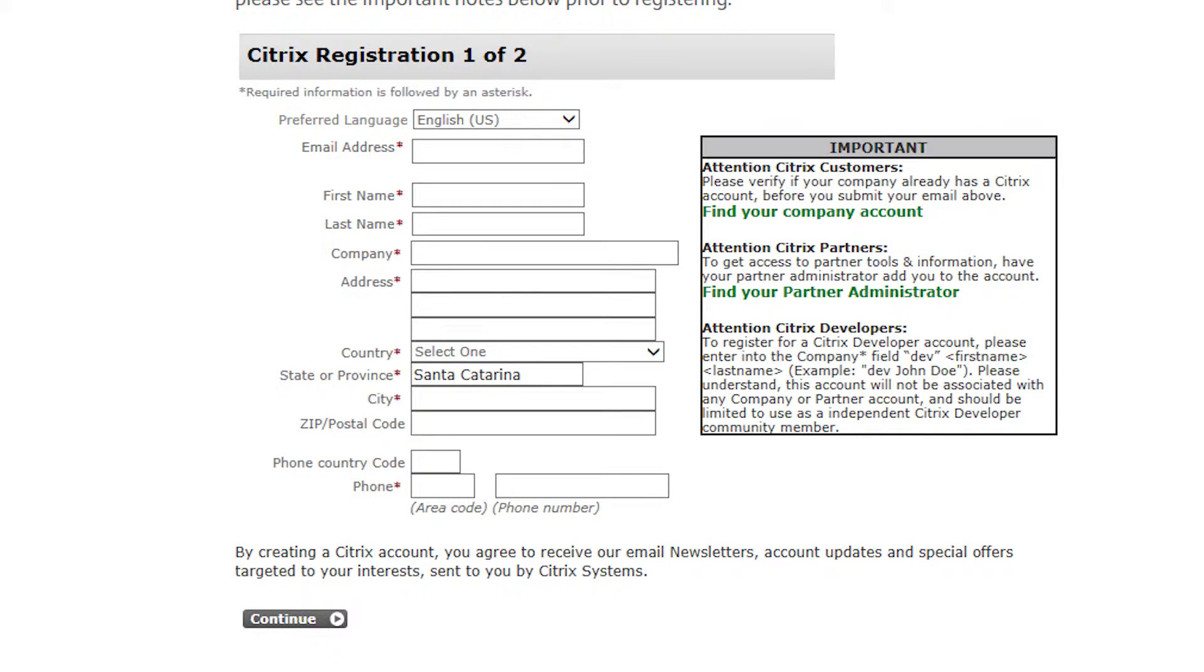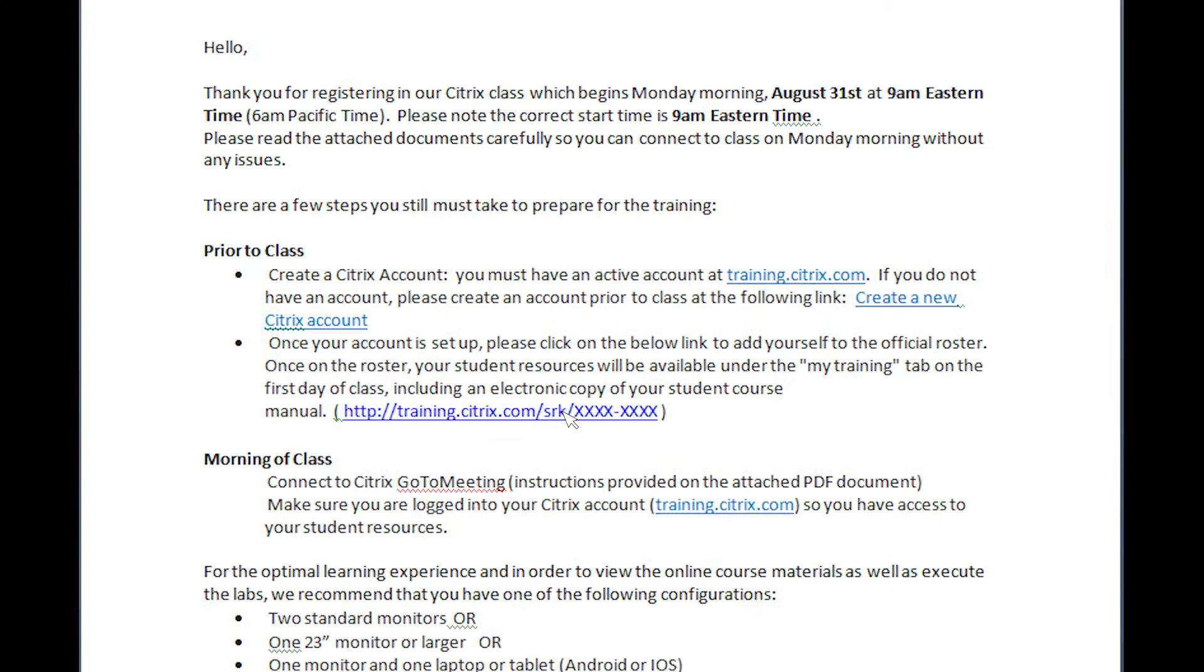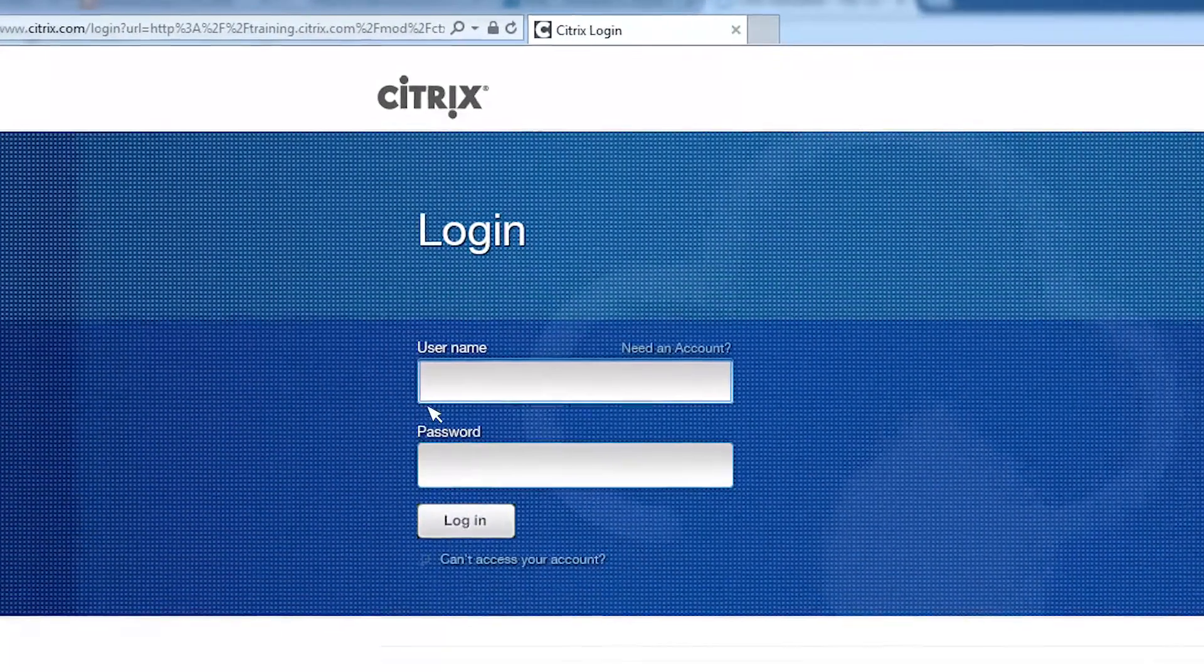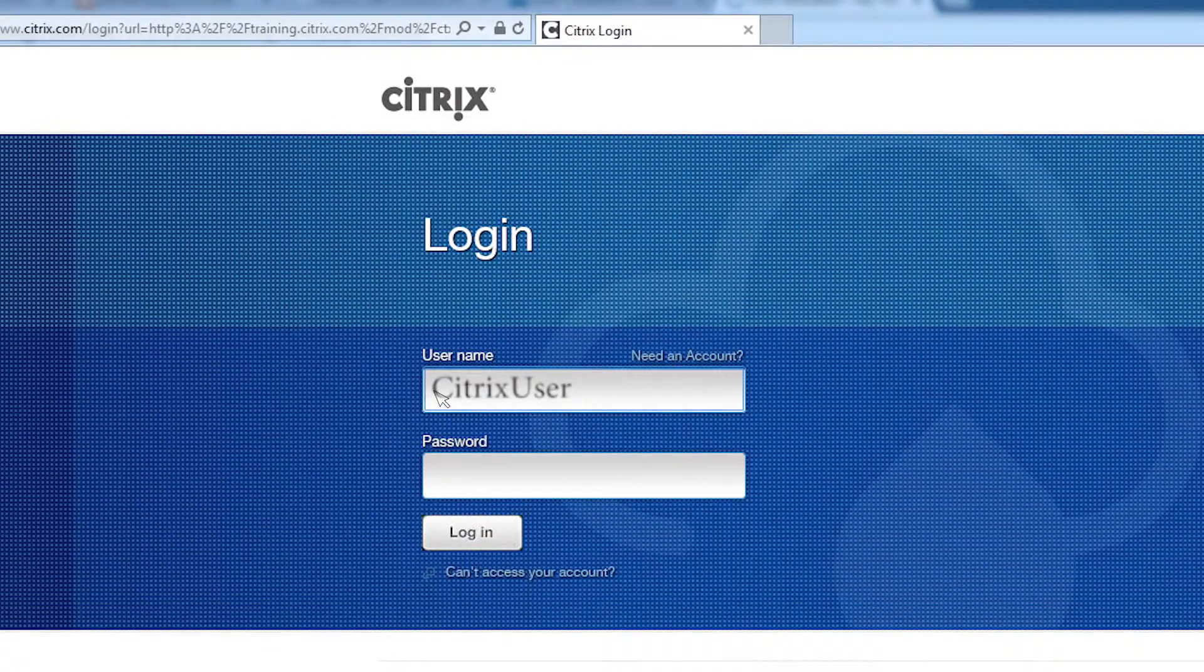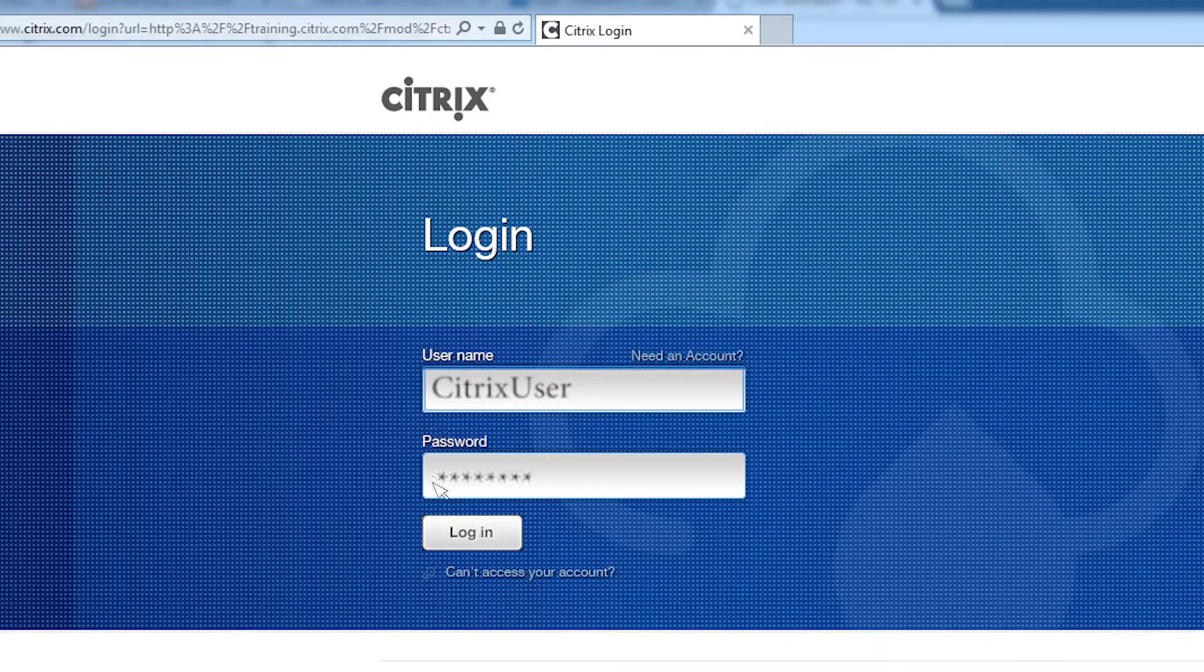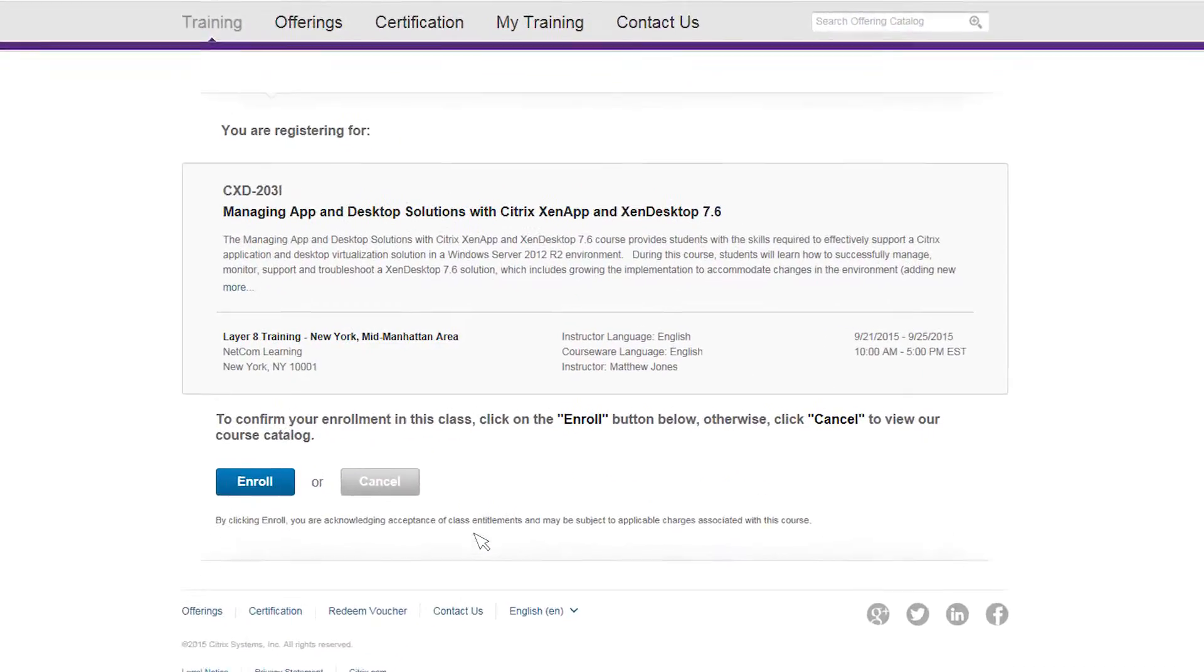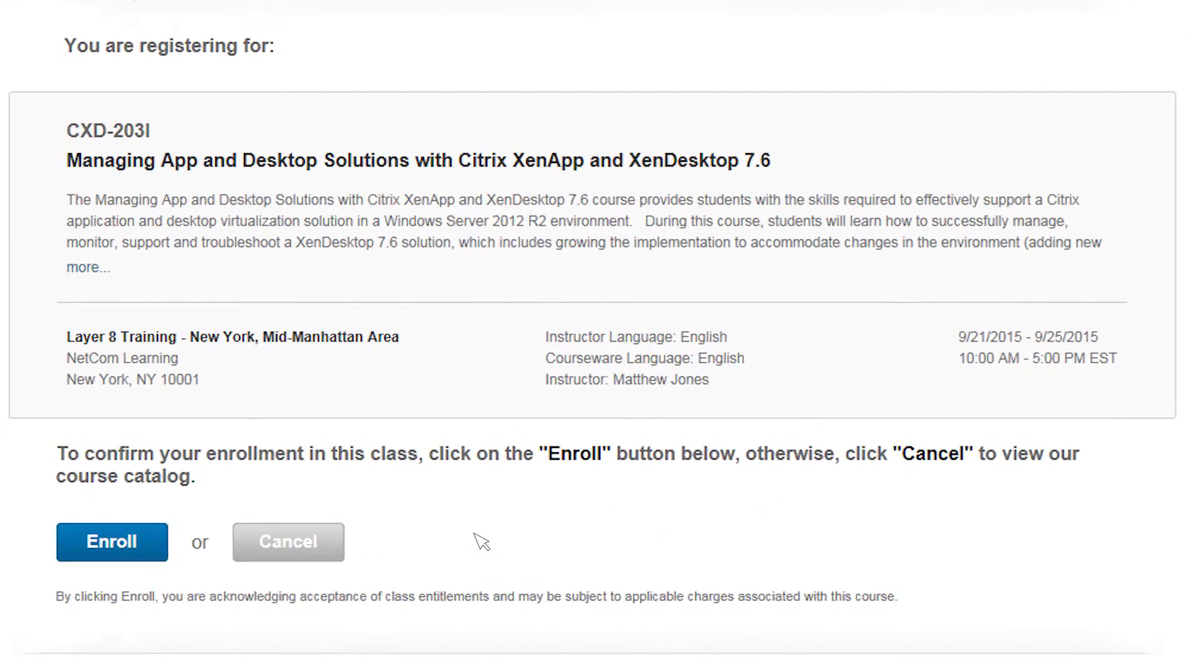Once you have your MyCitrix account taken care of, you're ready to access the course materials. You should have been supplied with what is called an SRK link. It takes you to the training.citrix.com website and asks you to log in with your MyCitrix credentials. Once authenticated, you should see the details of the course you're enrolled in. At the bottom, you're offered access to the online courseware and materials by clicking on the enroll button.